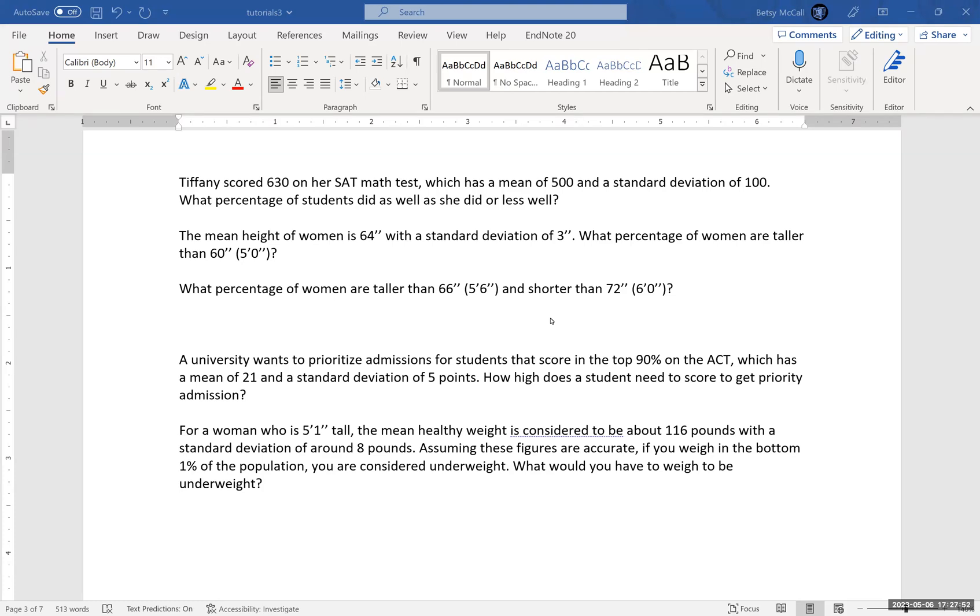So we're going to use Excel to do these calculations. First, let's set up the problems and then we'll go do the calculation. We have Tiffany, again, who scored 630 on her SAT math test, which has a mean of 500 and a standard deviation of 100. But instead of calculating just her standard score, we actually want to know what percentage of the population did as well as she did or less well.